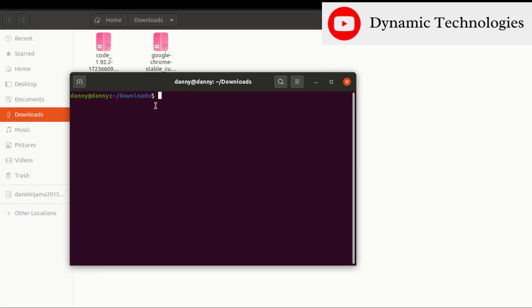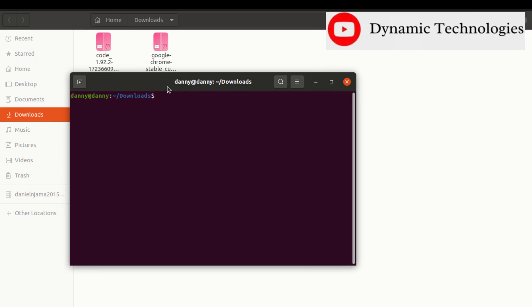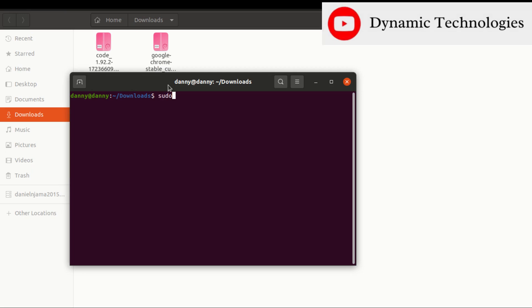Under the download folder, all we need is to run one command, and that command is sudo dpkg.